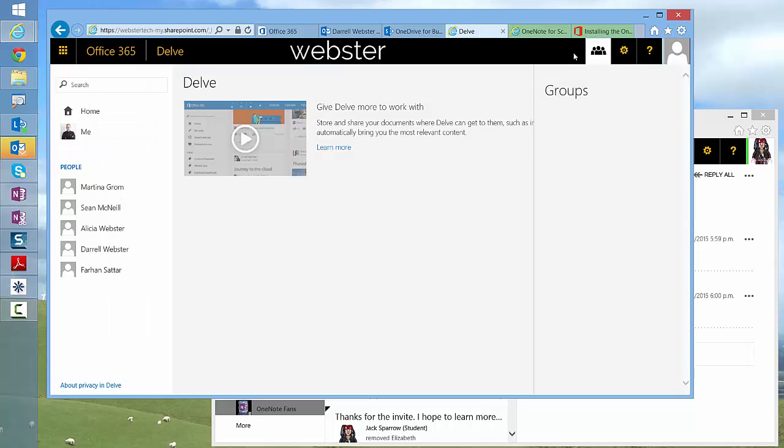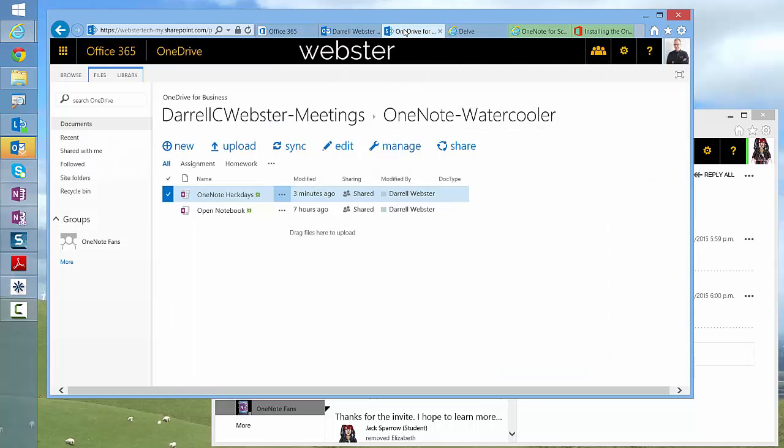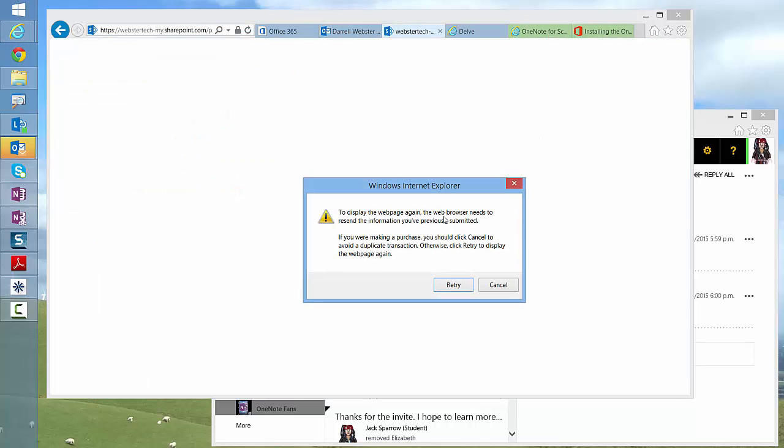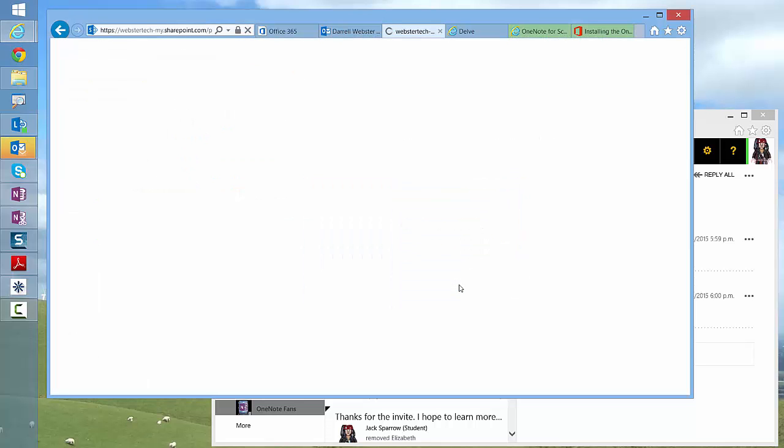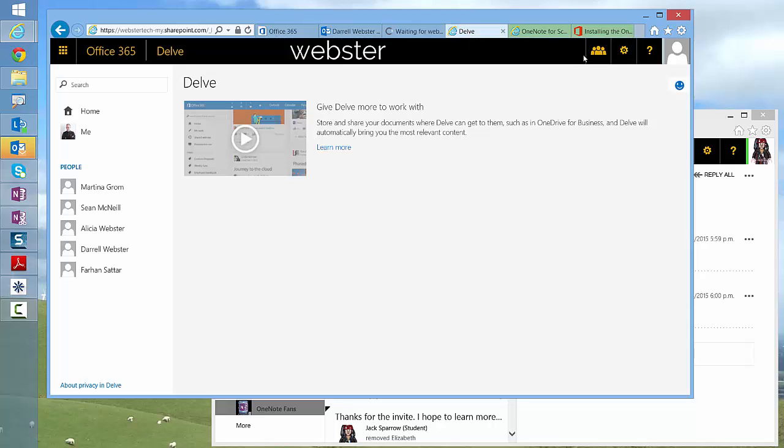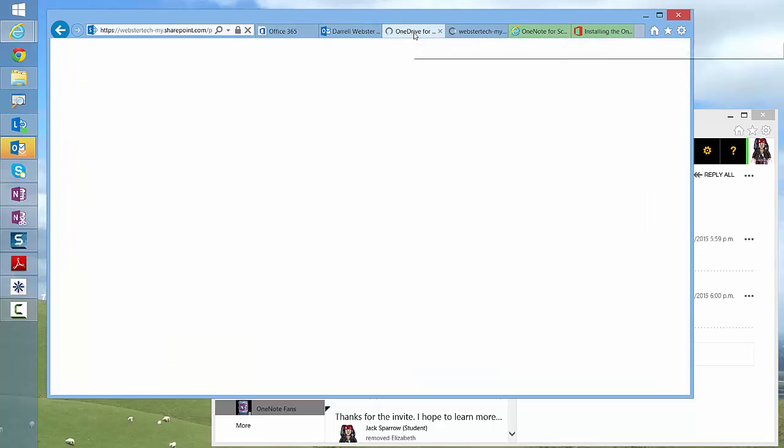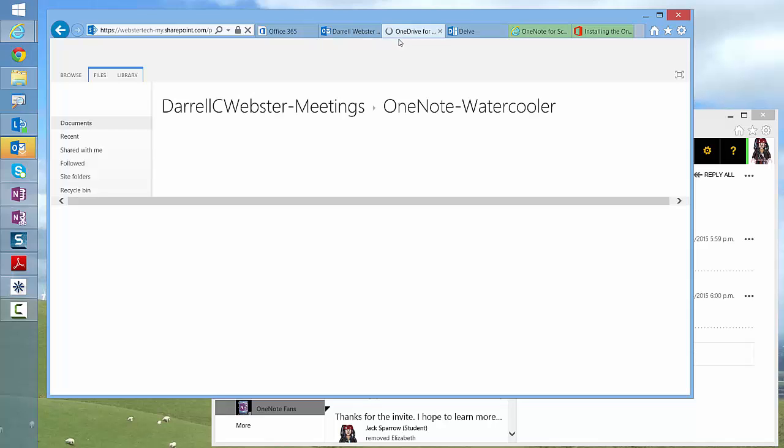Not so much. Let's see if it's appearing in Delve. Or, let's see if it also might be due to requiring a refresh. We'll see if that happens. Now, we'll refresh Delve while we're waiting too. Go, OneDrive, go.